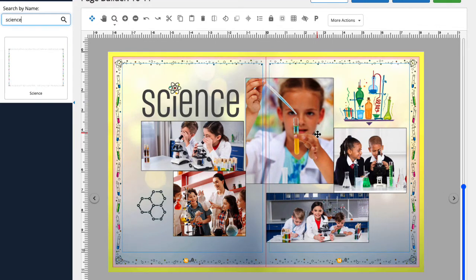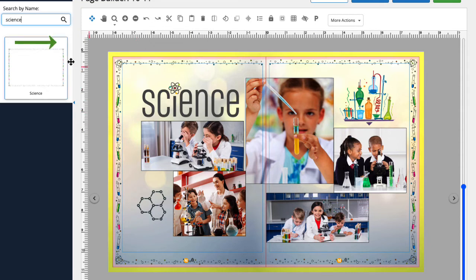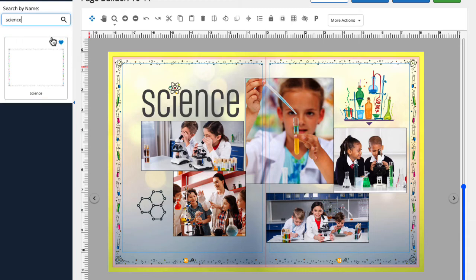I think that's perfect. If I find a border that I'd like to use on other pages, I can favorite it by clicking the little heart in the corner of the thumbnail. The favorited border will be easy to find in my favorites folder.